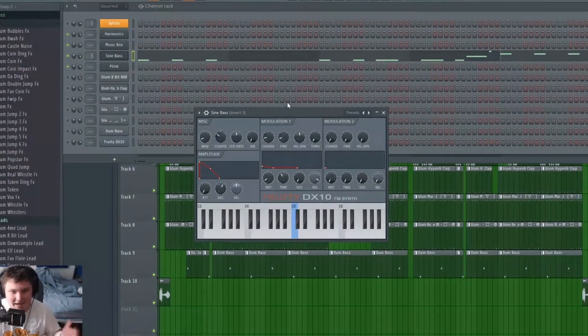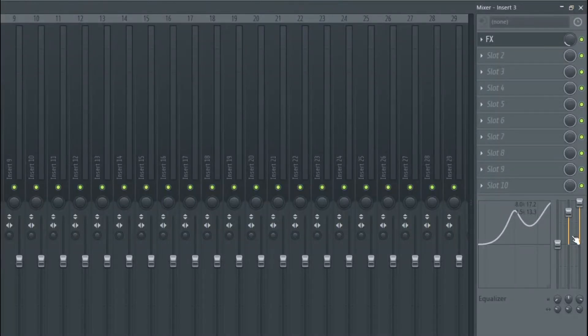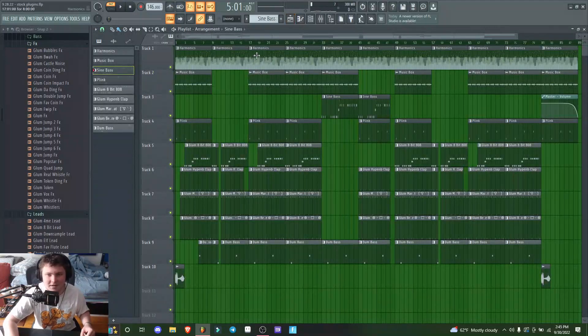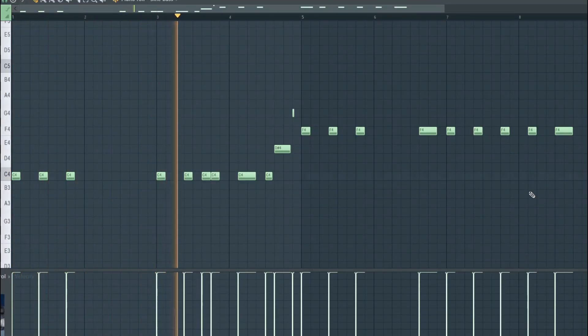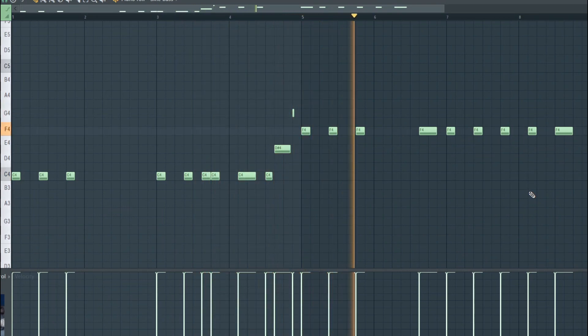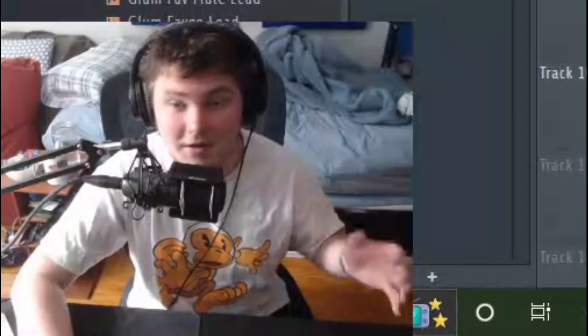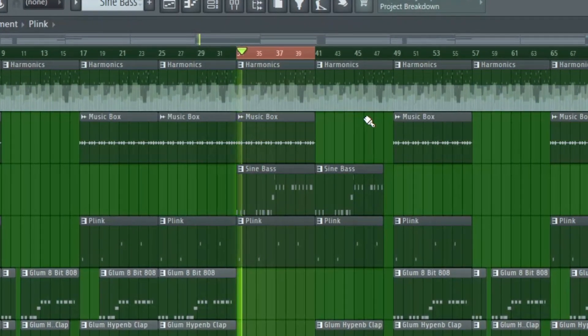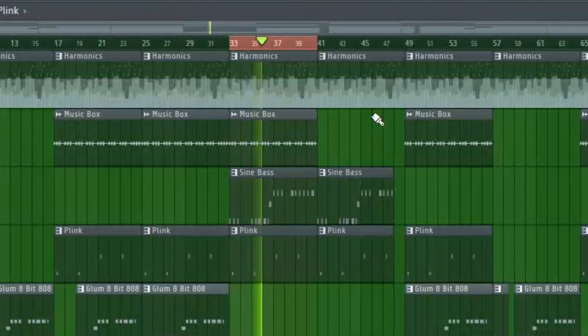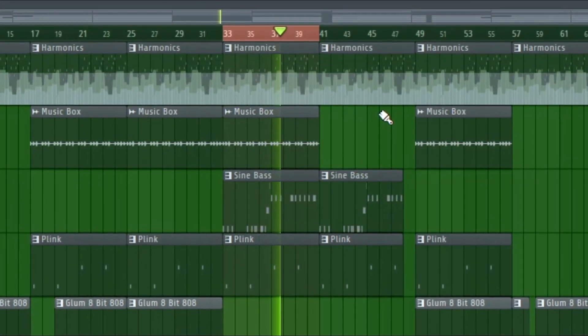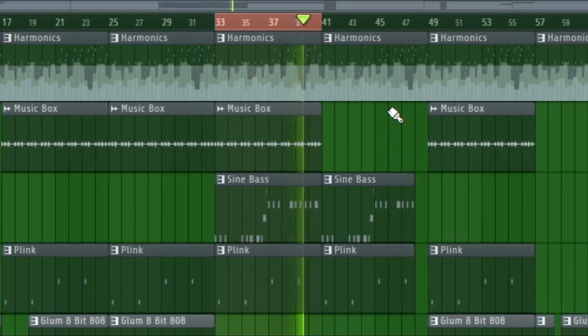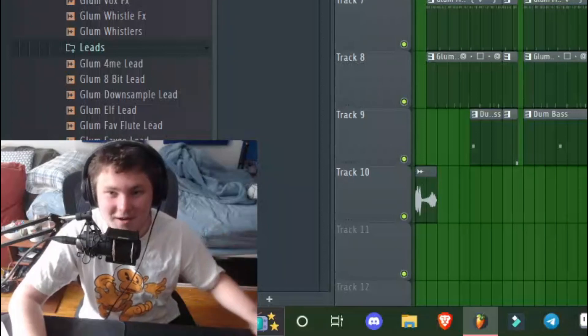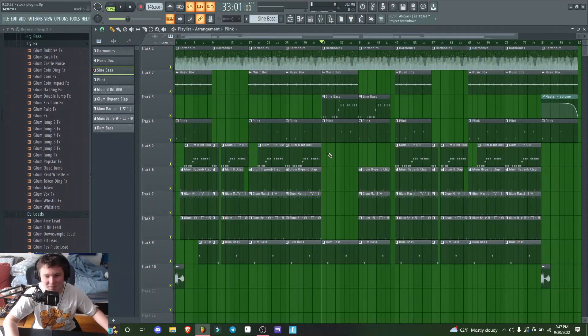I went ahead and added this sub bass—this sine bass—and boosted it kind of crazy and added some Effector and Lo-Fi just to give it that bit crush sound. For stock plugins, man, that's pretty fire if you ask me. The melody's already super busy, so we can move on straight to the drums.